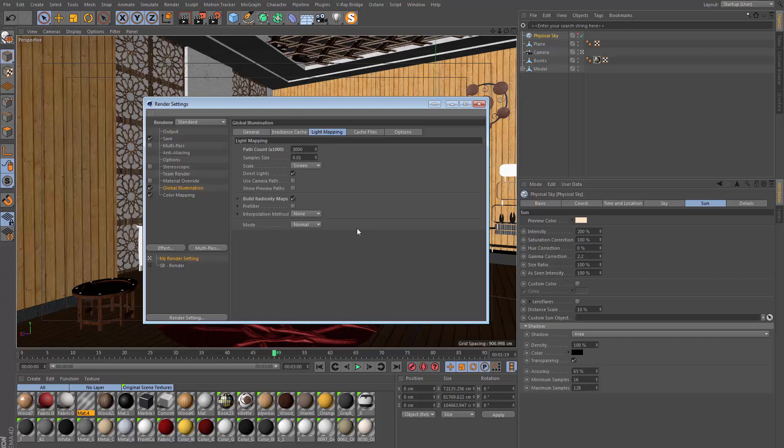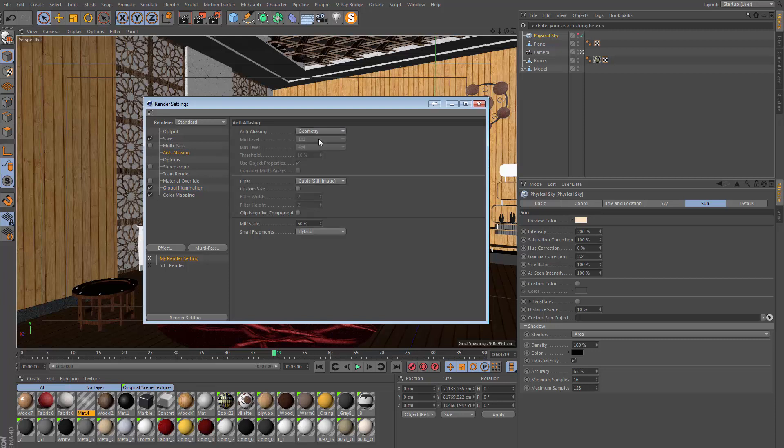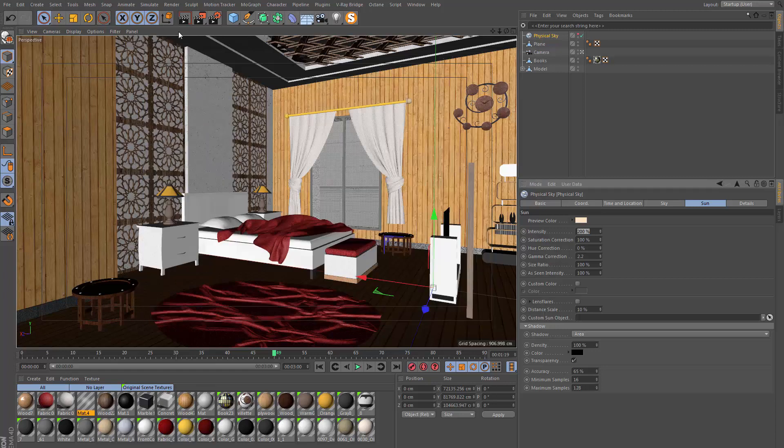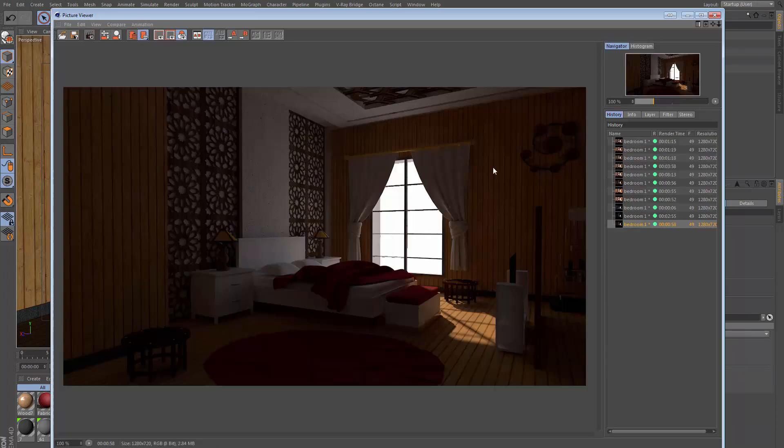Light mapping maybe we can still leave at 3000—it should look fine. We could go to the anti-aliasing, go for maybe best, let's say one by one, two by two with a threshold of five. I think this would give us a pretty clean looking render. Let's go ahead and see what this looks like now with those changes.